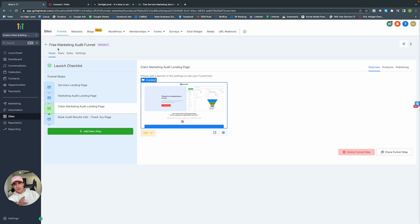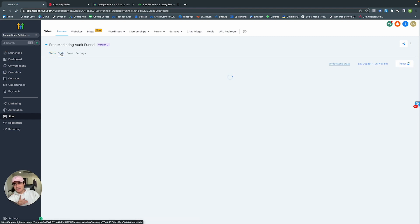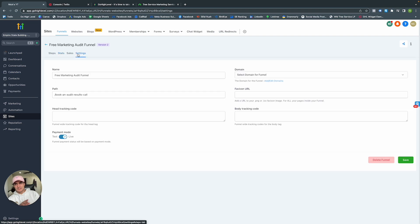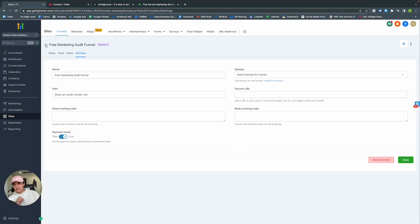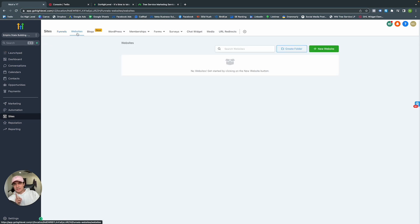You can see a marketing audit page, a services landing page, a claim market audit landing page — all because we chose the marketing snapshot at the beginning. GoHighLevel gave us this to work with, which is really helpful if you don't know where to begin with landing page designs or funnel building.